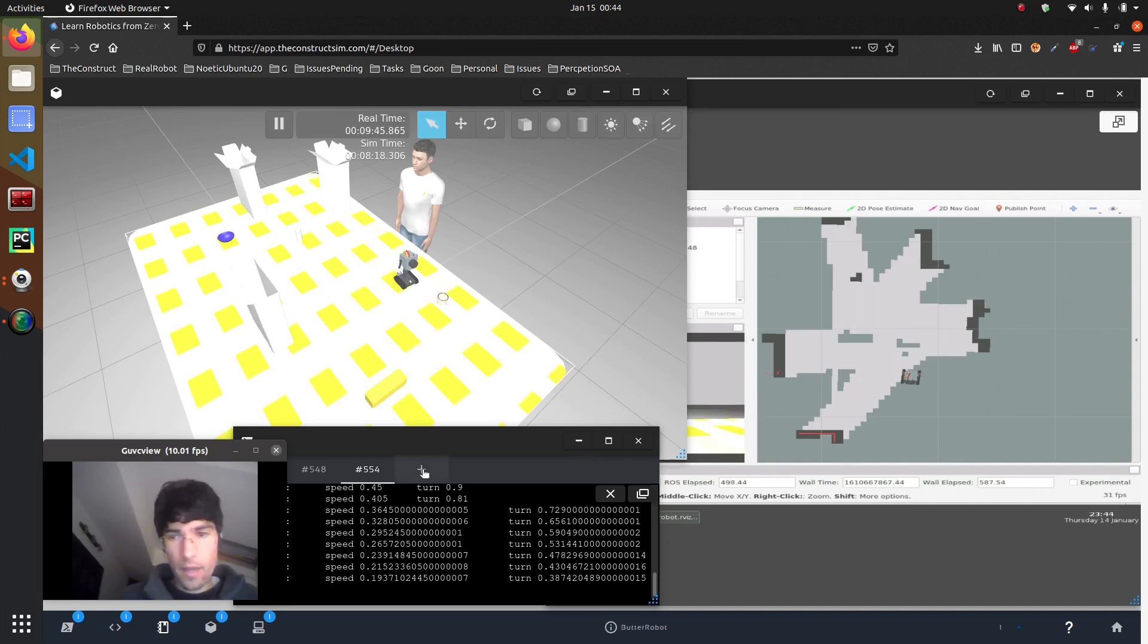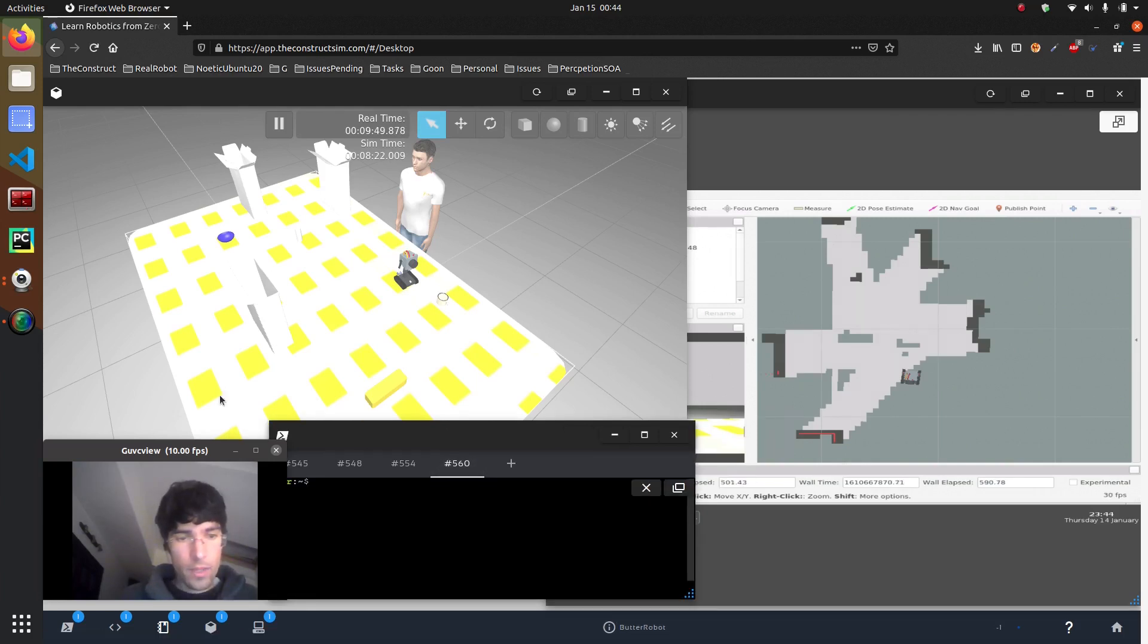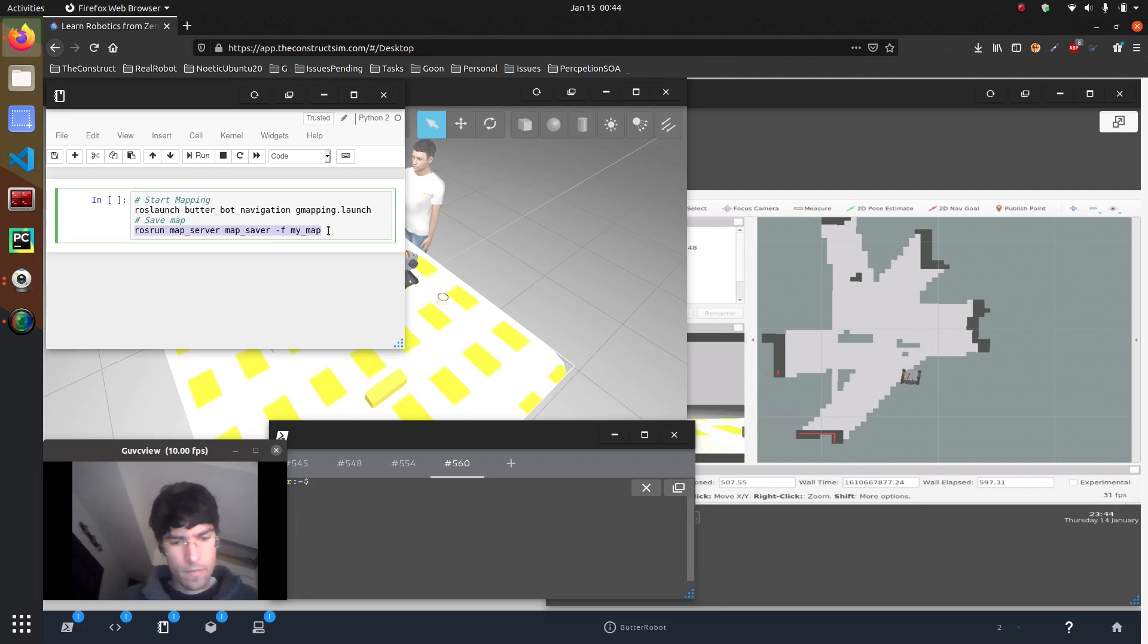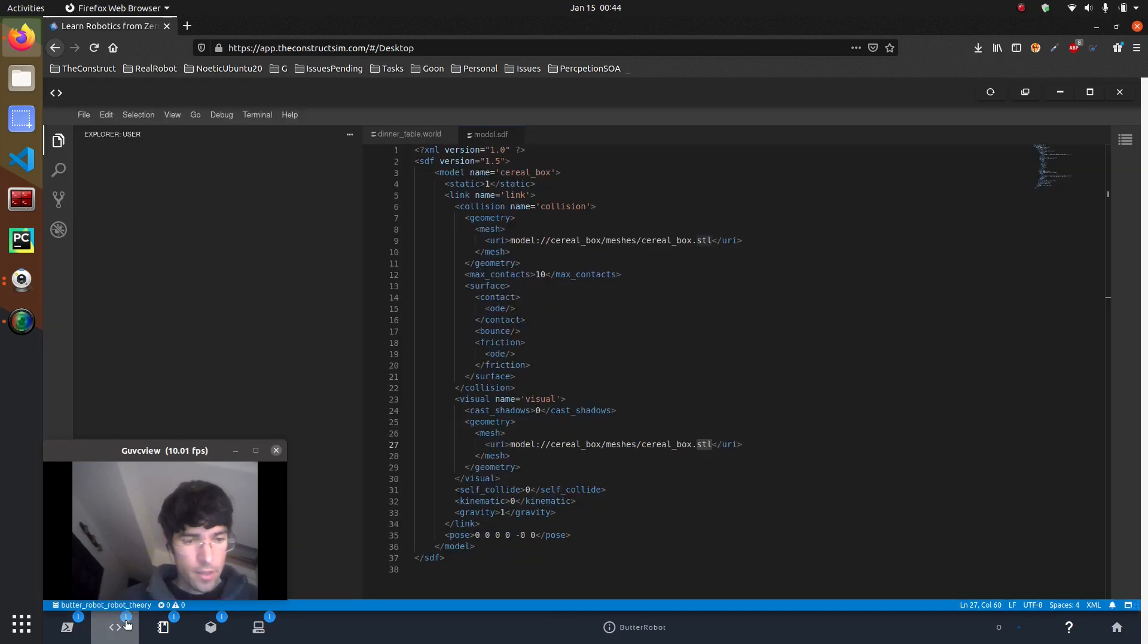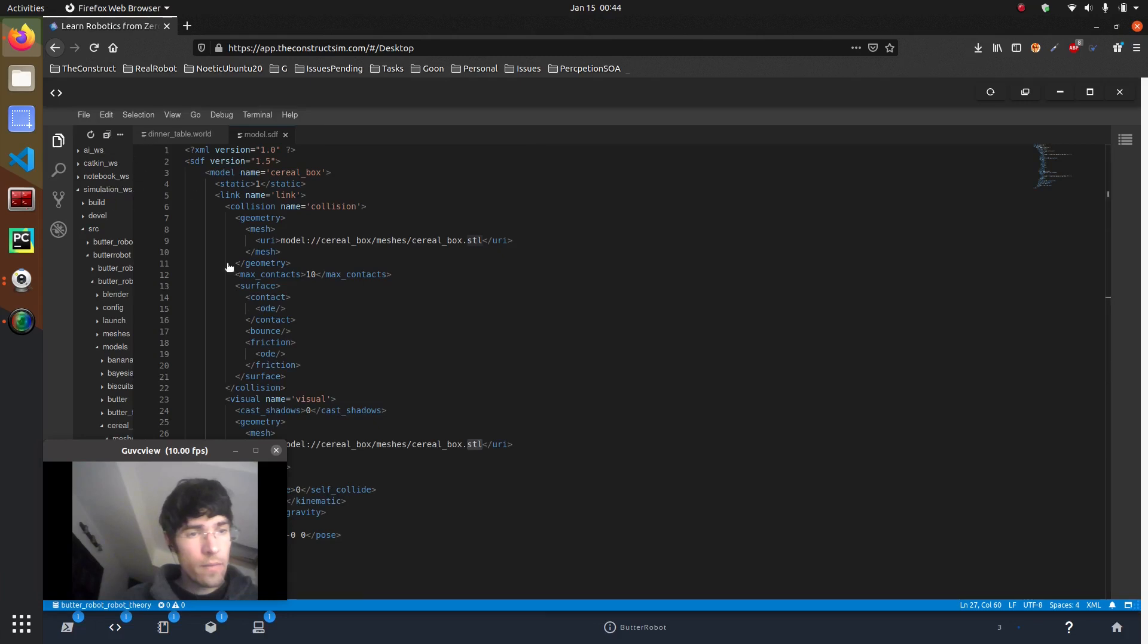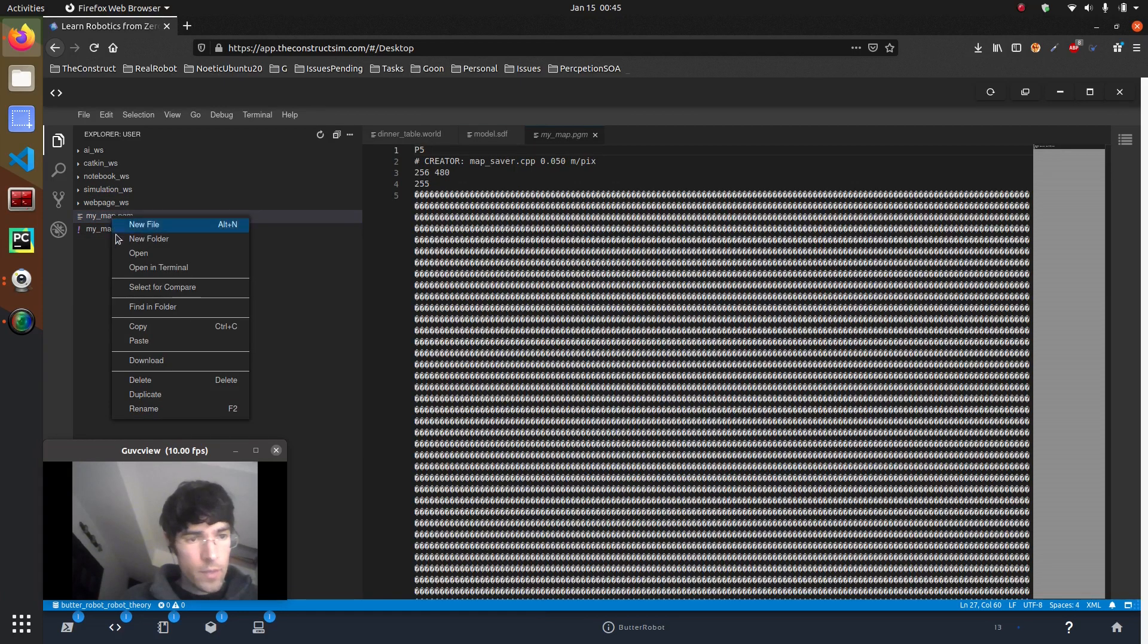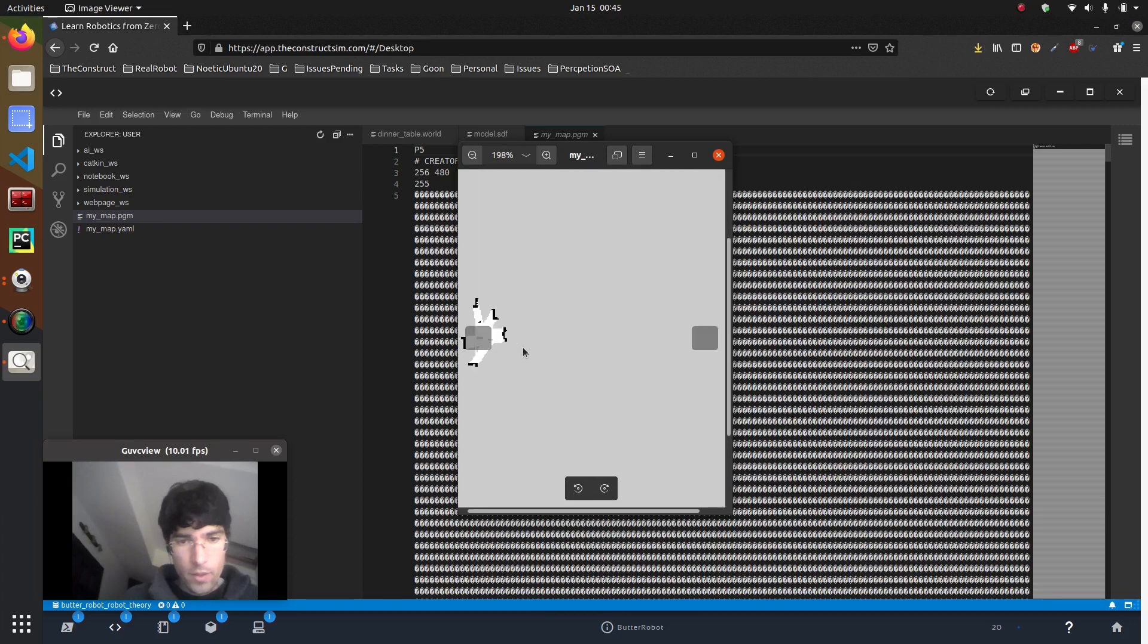And then when we want to save the map, then we execute that command which I have it around here. And there you go. So now I have these maps here which I can have a look. Let me have a look here. Let me download it. Open.